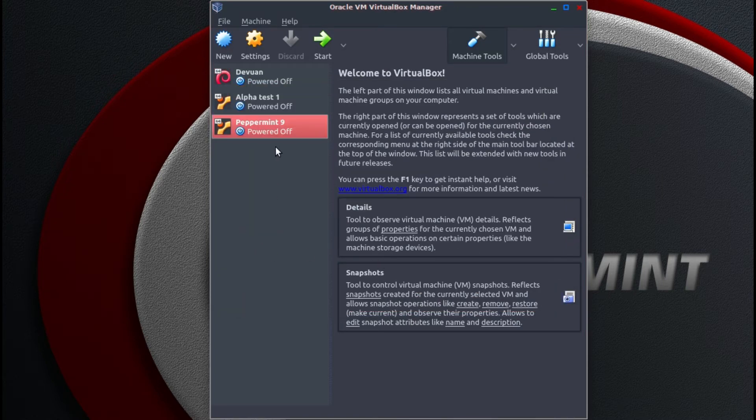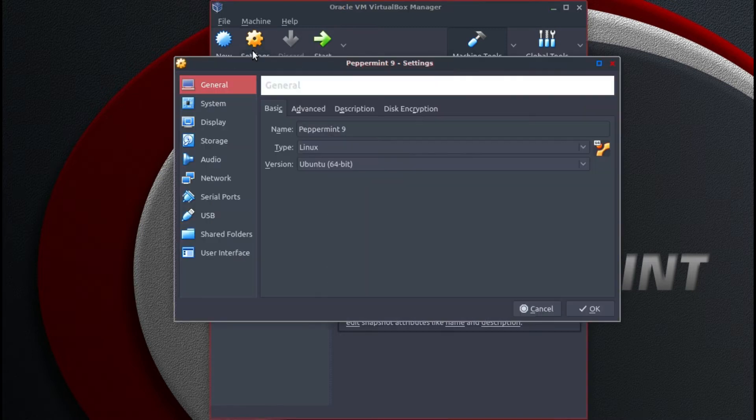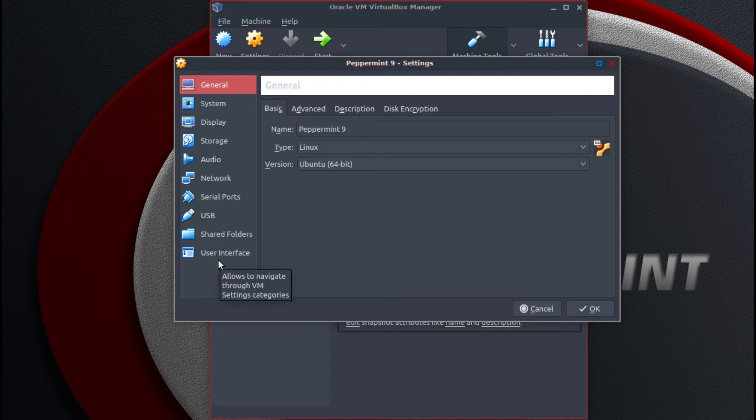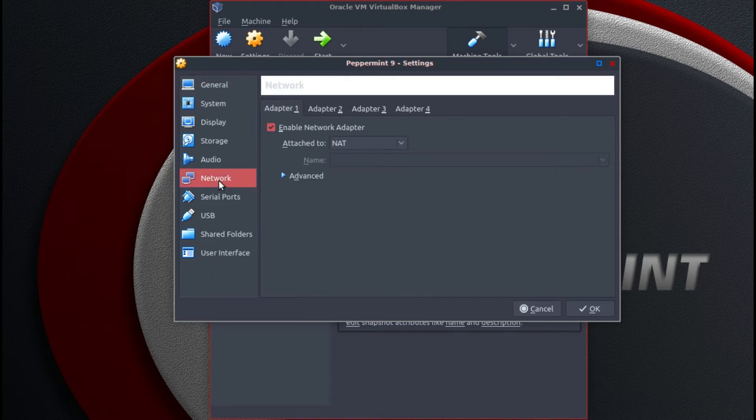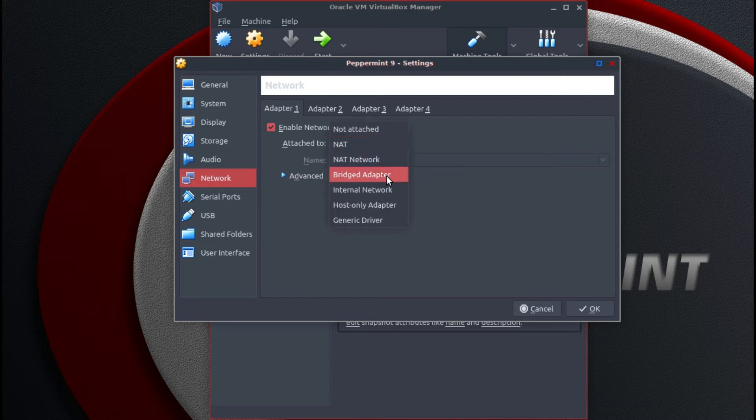So now we have our new VirtualBox. This is a couple of settings I like to change. Go to network. Default is NAT. I like to change that to bridged adapter.